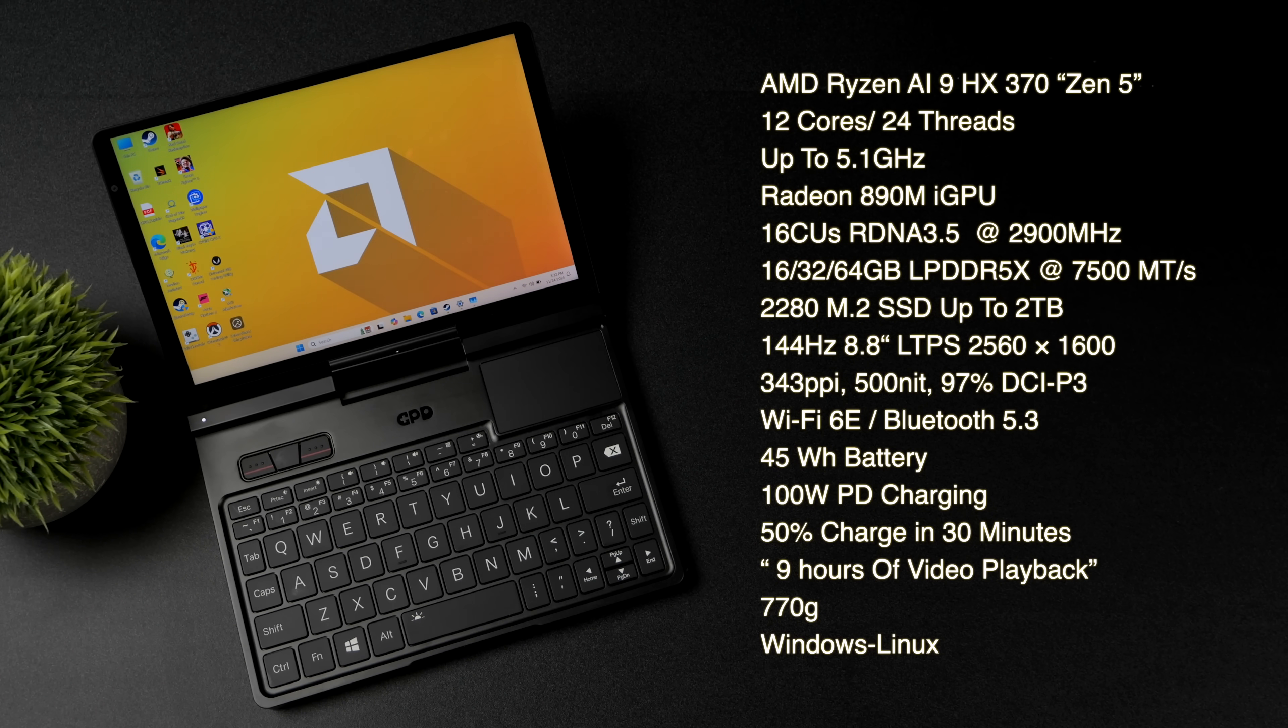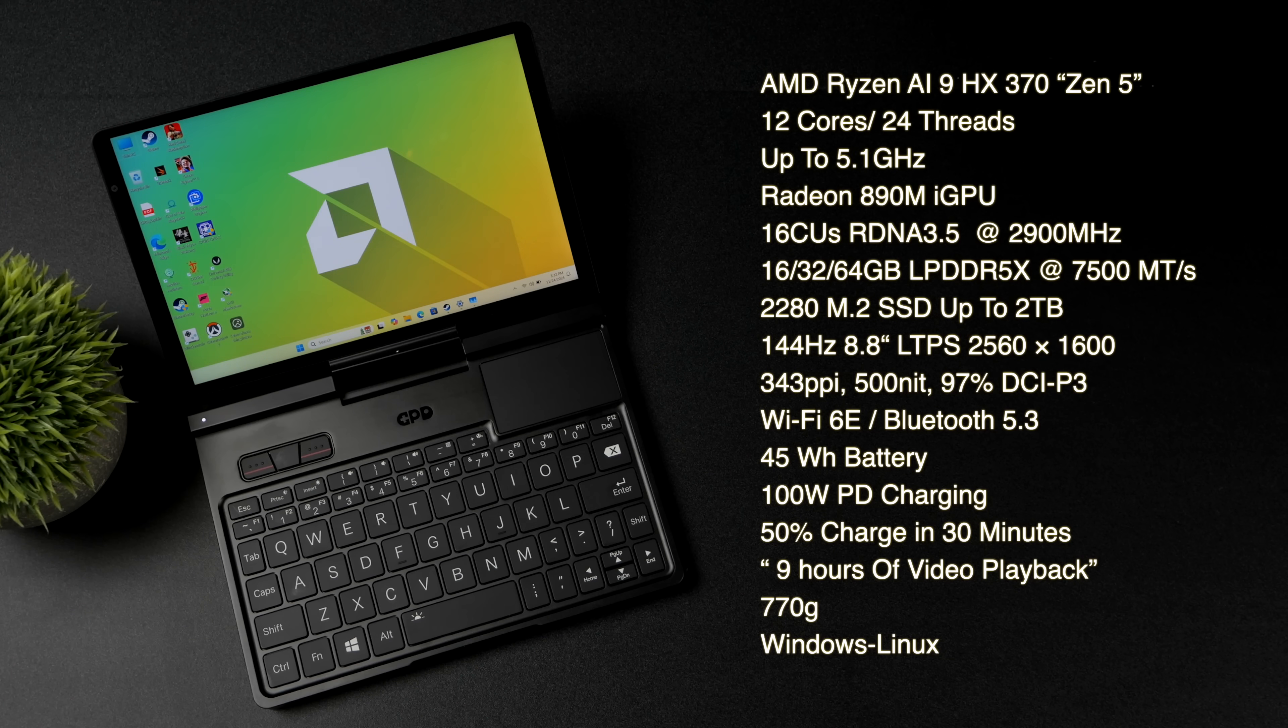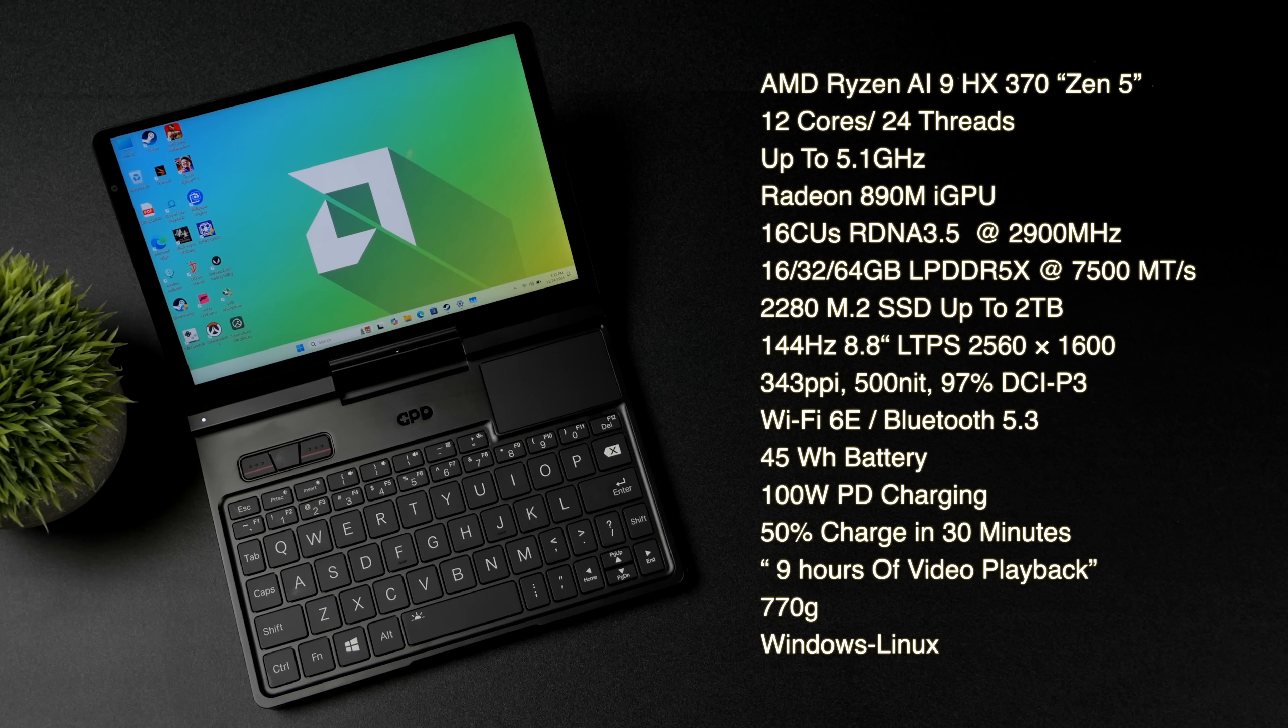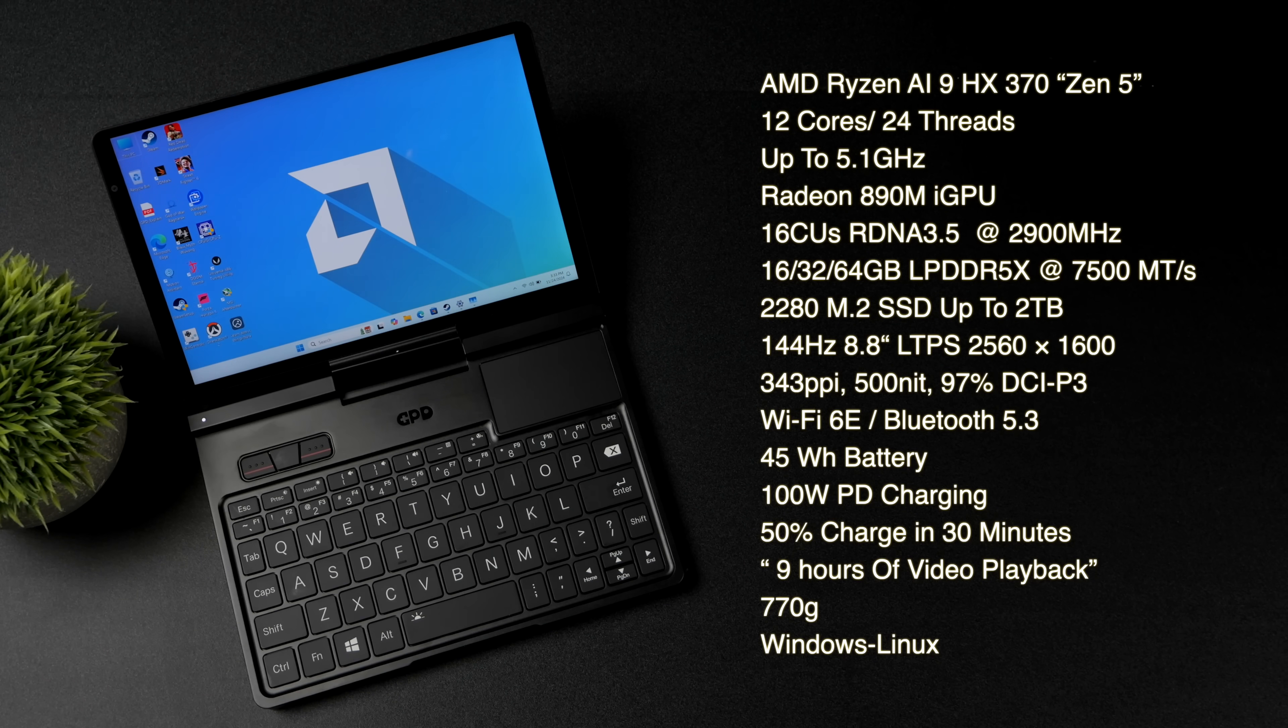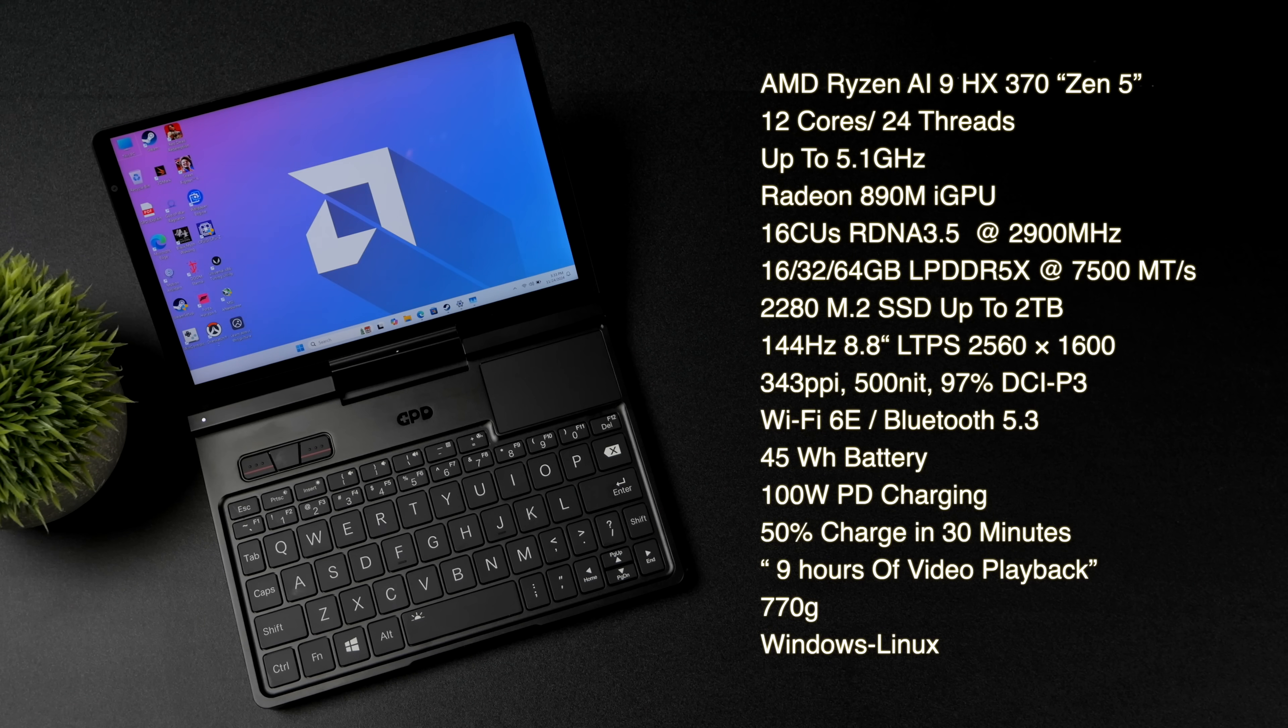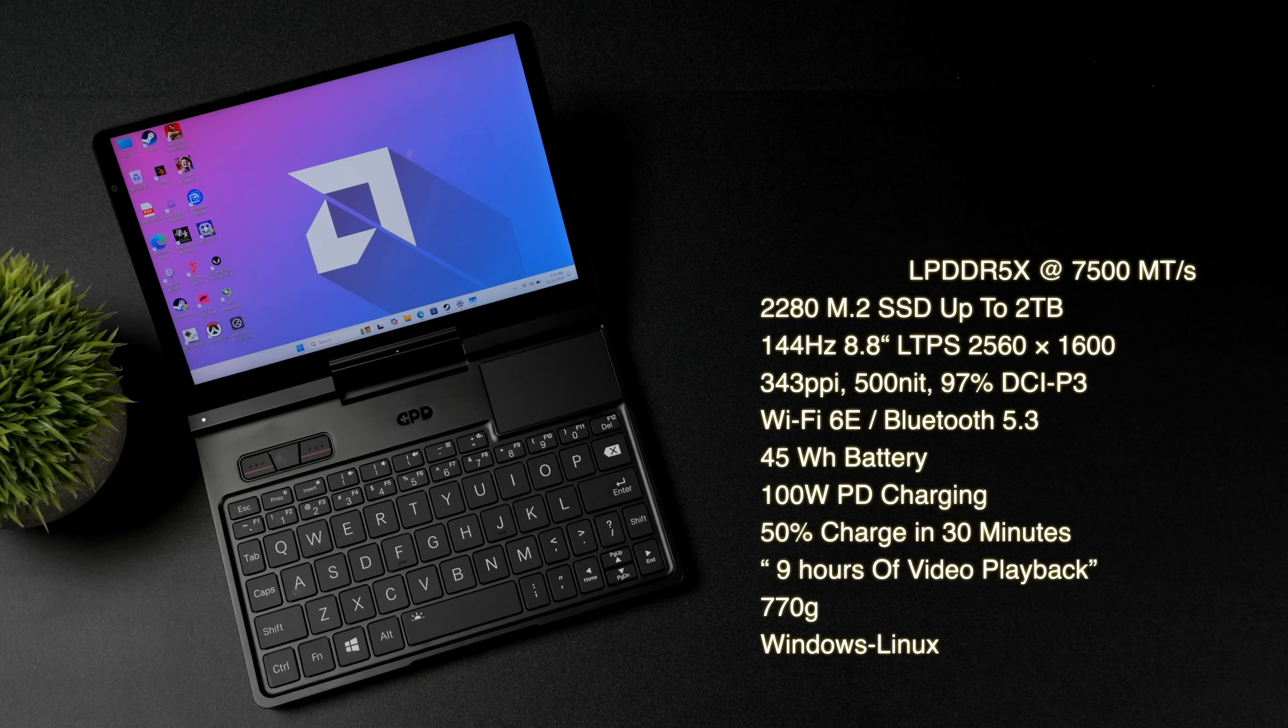It does have Wi-Fi 6E and Bluetooth 5.3. Plus remember we've got that Ethernet port around back. A 45 watt hour battery with 100 watt PD charging capabilities. You can charge this to 50% in 30 minutes. And they're claiming around 9 hours of video playback. I'm going to do some testing by the end here.